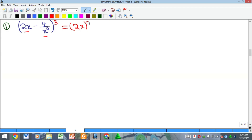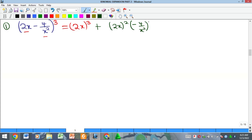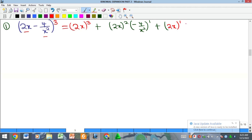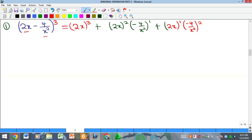One of the rules is you pick the first term and raise it to the highest power — in this case three — and then the power keeps reducing by one. The second term here is minus four over x squared. So you pick the whole of it, minus four over x squared, raised to the power of one, then to the power of two, and finally the first term drops to power zero so we just write minus four over x squared to the power of three.